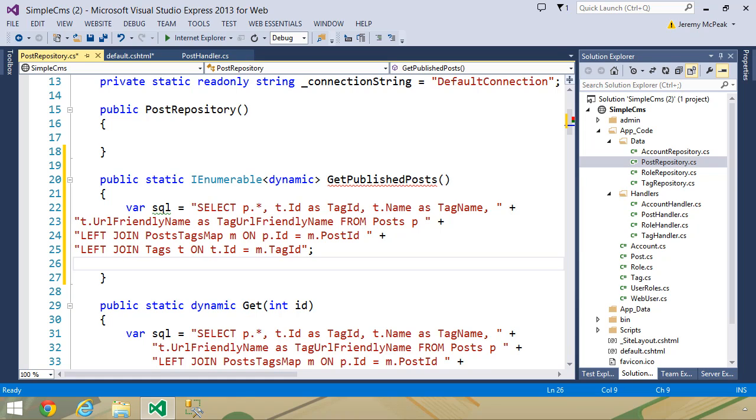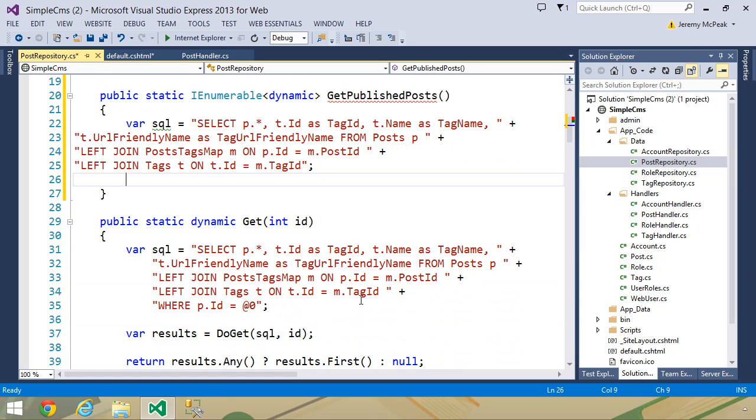Now we have almost everything that we need, but now we need to include the username of the author, because now that we have that information, we need to display that, not only whenever we are displaying the published posts, but just about everywhere else we display a post.